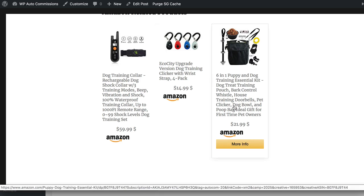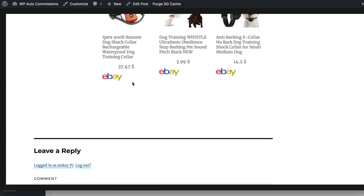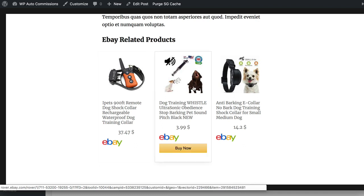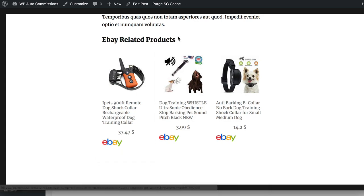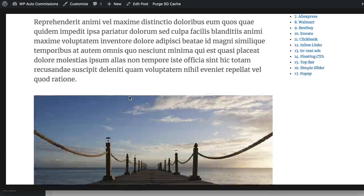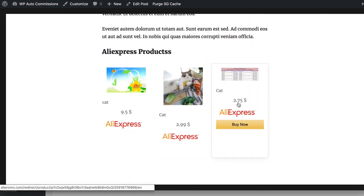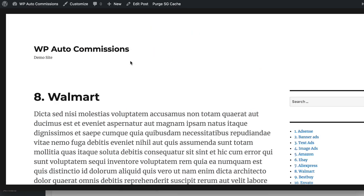Next you can also add eBay products, AliExpress, and Walmart products. For eBay products, you can see there's an eBay logo showing up with product images, and based on any keyword you want it will automatically show those types of ads at the end of your post. Similarly for AliExpress products — you can scroll down and see AliExpress products displayed, such as products about cats, with images and descriptions shown from AliExpress so you can make money as an affiliate.